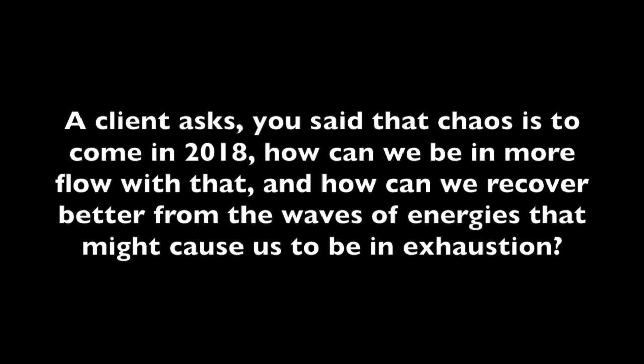A client asks: you said that chaos is to come in 2018. How can we be more in flow with that and how can we recover better from the waves of energy that might cause us to be in exhaustion? Yes, dear one, allow me to clarify. More chaos will seemingly appear, will seemingly unfold and be revealed. It is not that there is more coming. It is more is showing up that has always been hidden in the shadow.